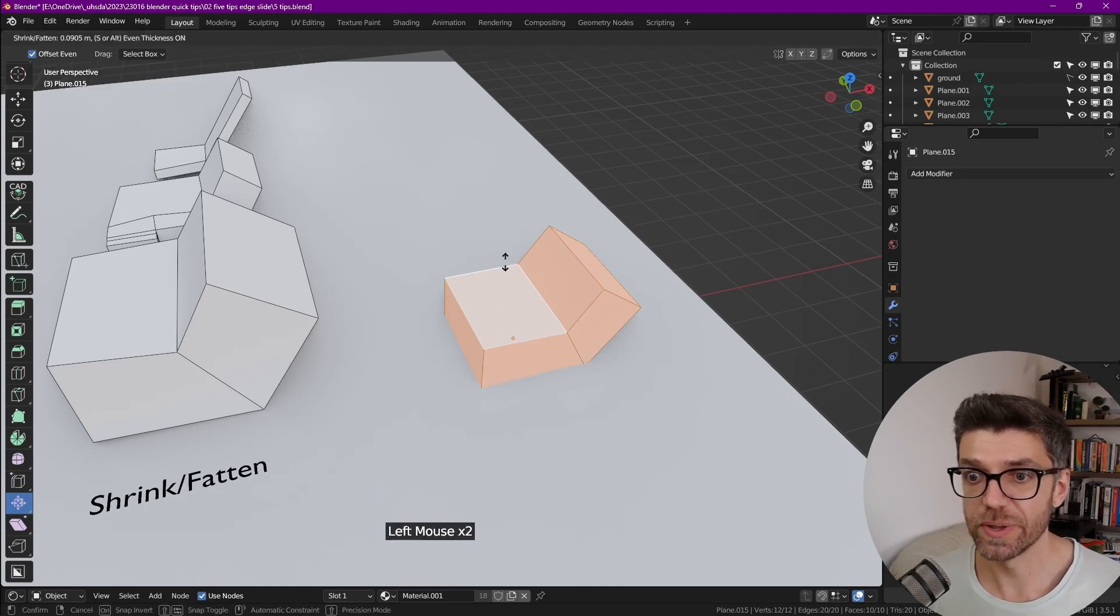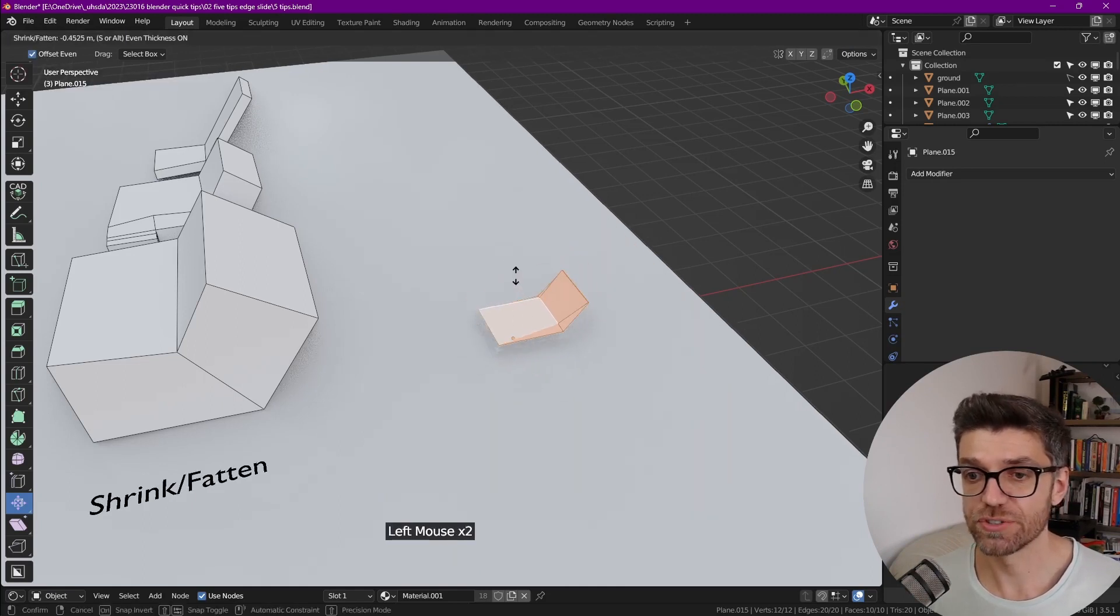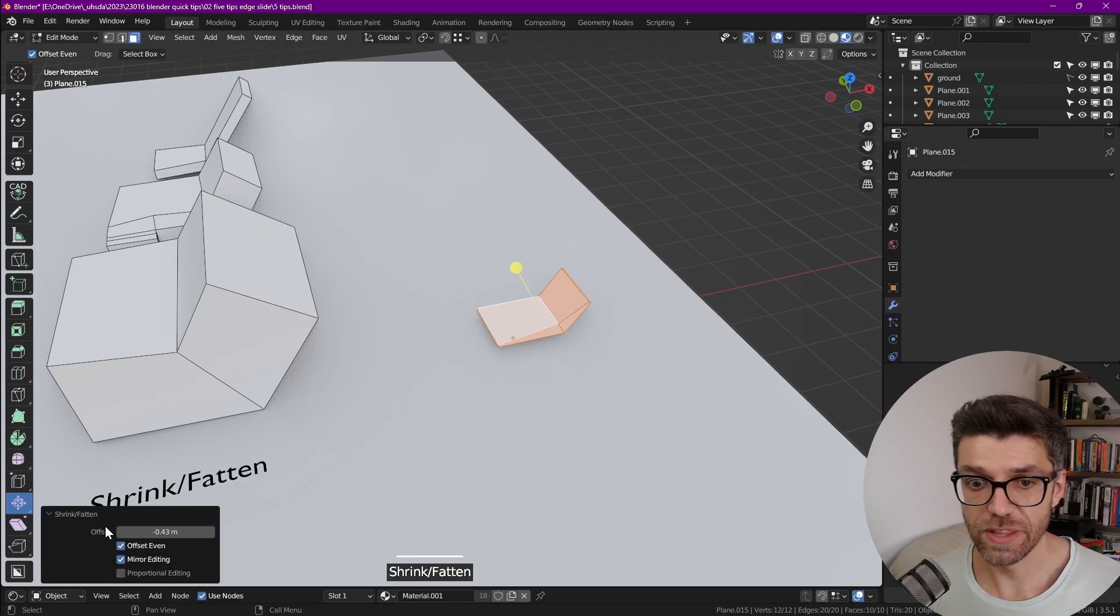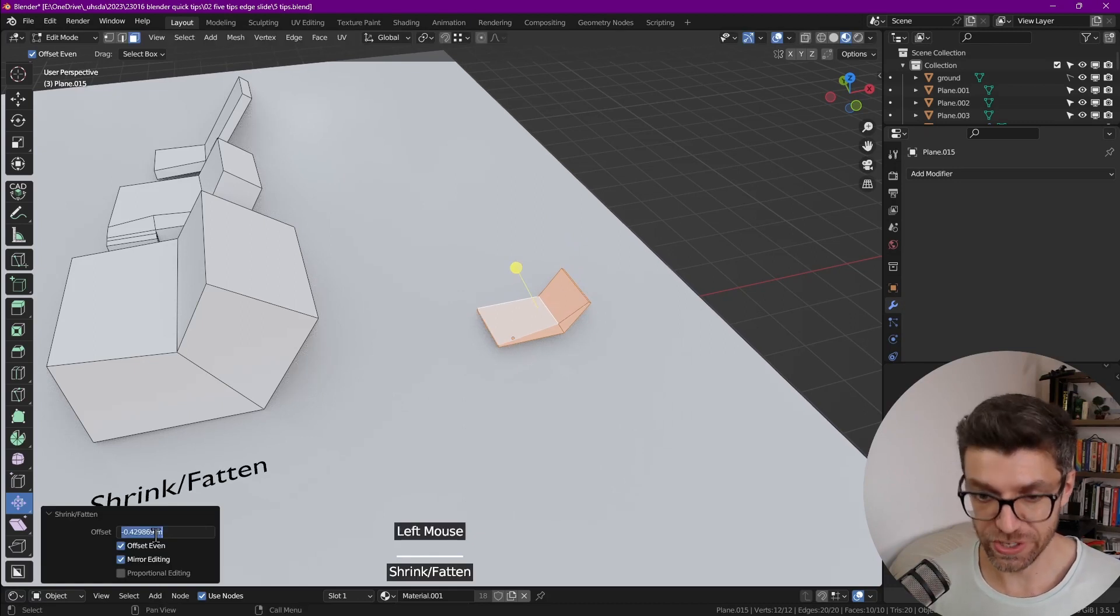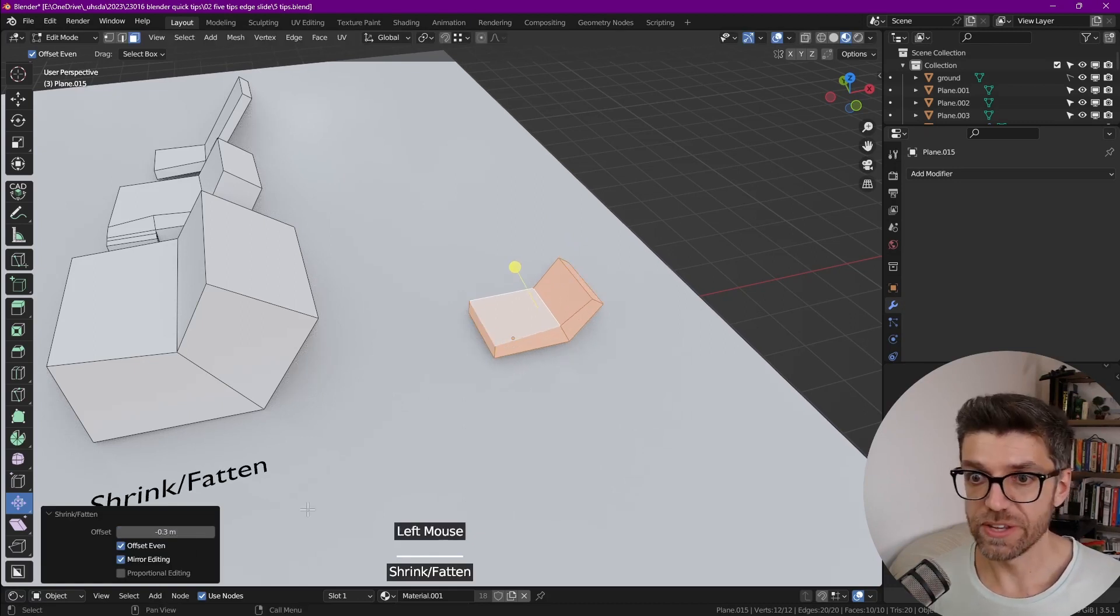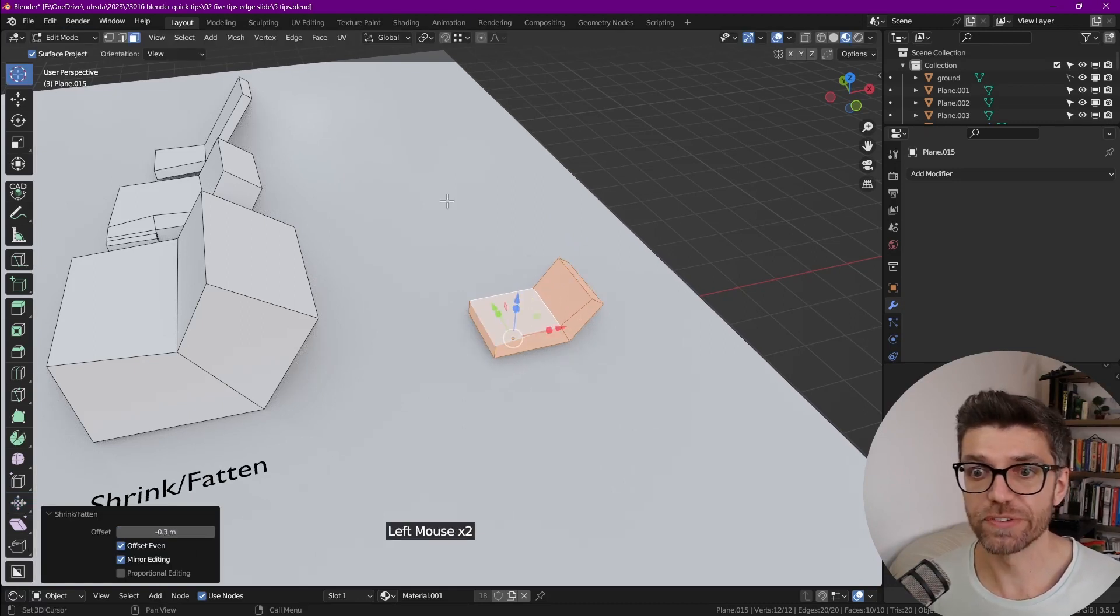And with the tool enabled, we either shrink or we fatten. And of course we can change the radius afterwards. However, it's not perfect.